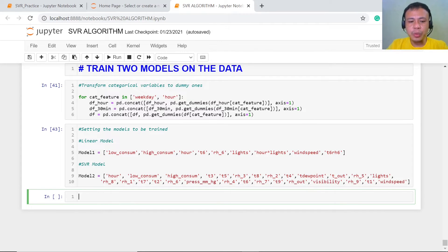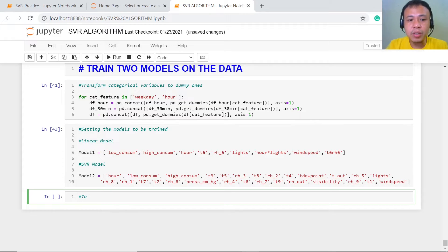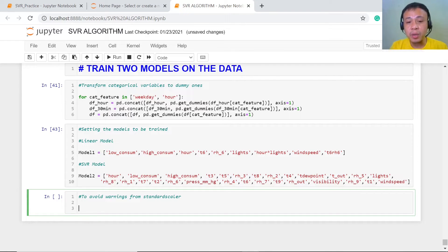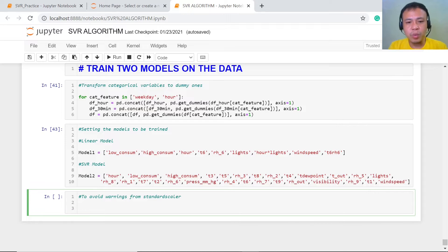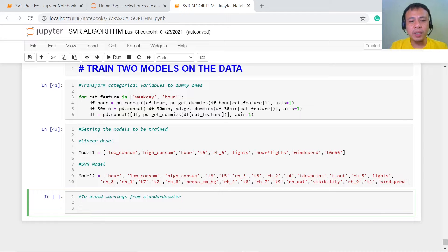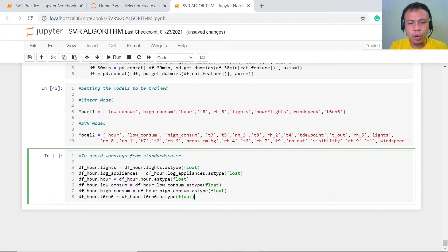The next thing we're going to do is avoid warnings from our StandardScaler, which is really very important so we can proceed to standardization and the training of our two models. We will apply float conversion to all of the chosen features, and then this is ready for execution.